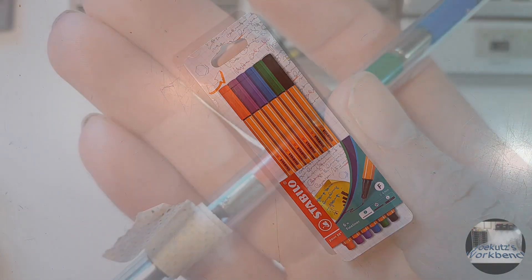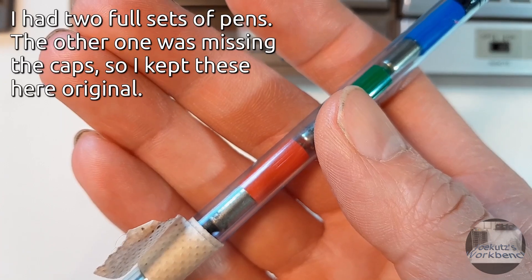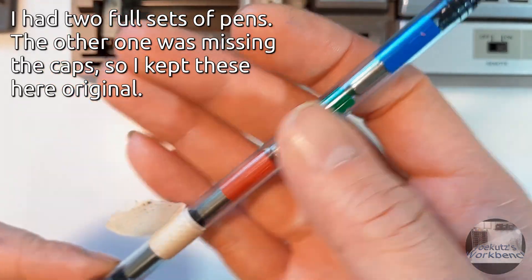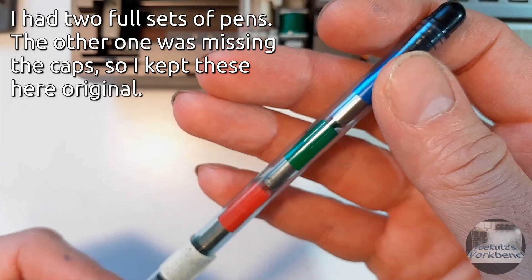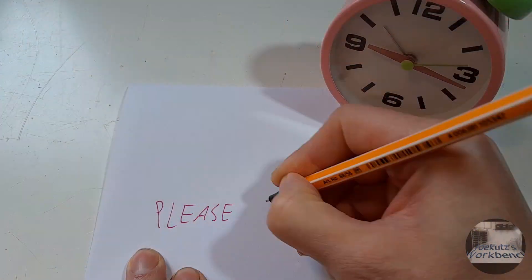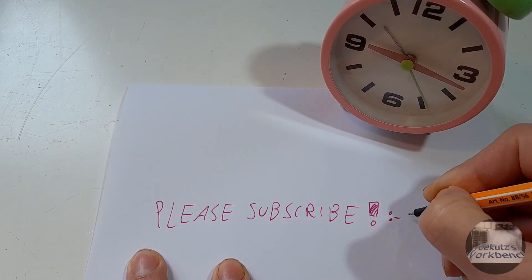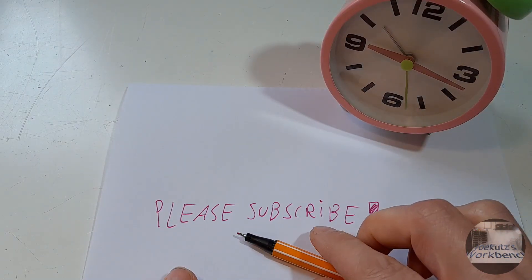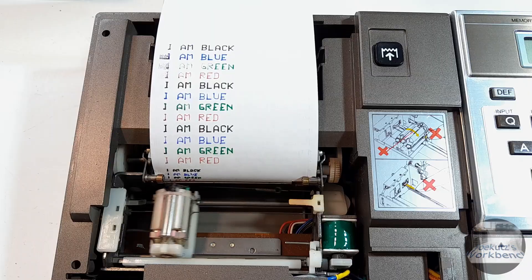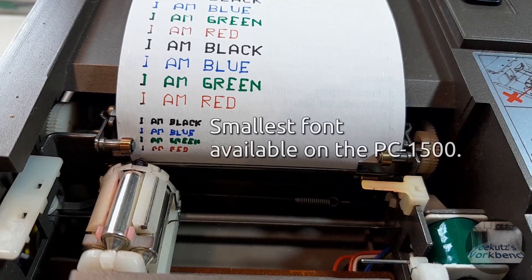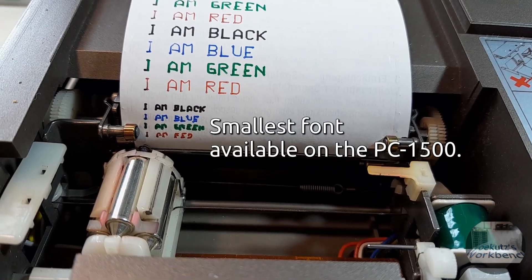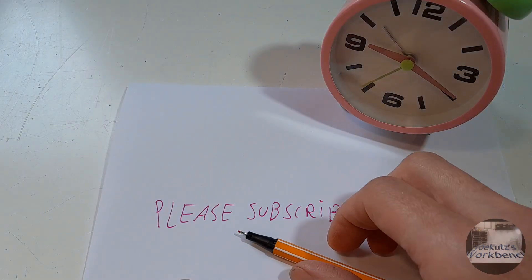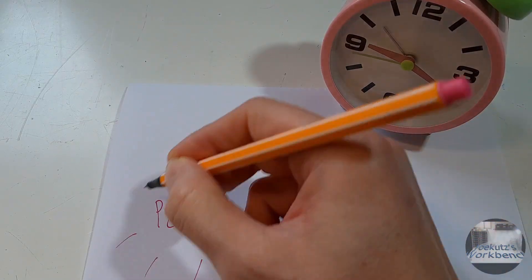My method does have some disadvantages though that you should know before trying it. For starters you need the original pens. Also the line of these fineliners is a bit wider and less even than the original and so small printed fonts will be hard to read. And unlike ballpoint tips the fineliner tips dry quite quickly and then need some movement to start writing again.